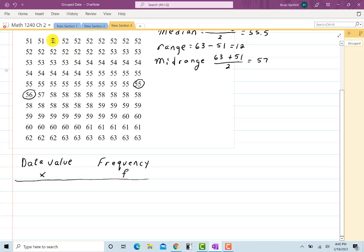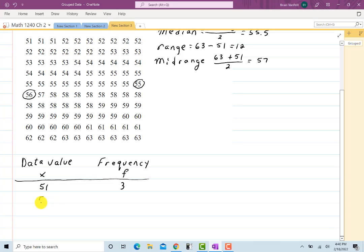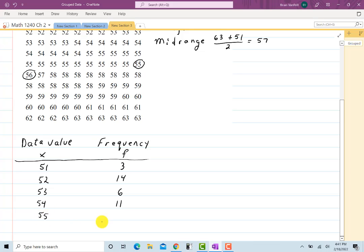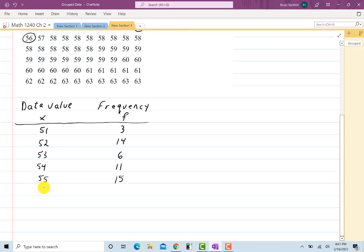Starting with 51, which occurs 3 times. Then 52 occurs 7 plus 7 more, for 14. Then 53 occurs 7 times. Moving on, 54 occurs 11 times. Then 55 occurs 5 plus 10, for a total of 15. And 56 and 57 each appear only once.